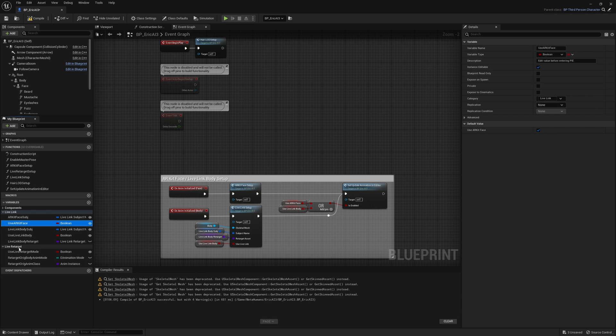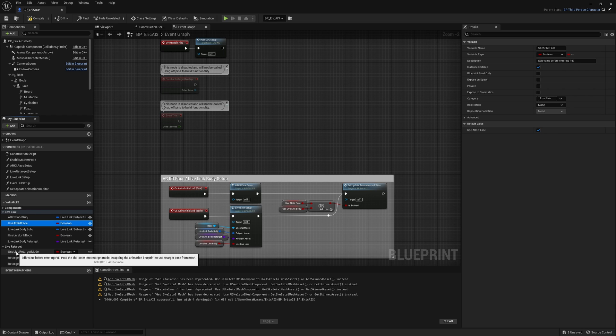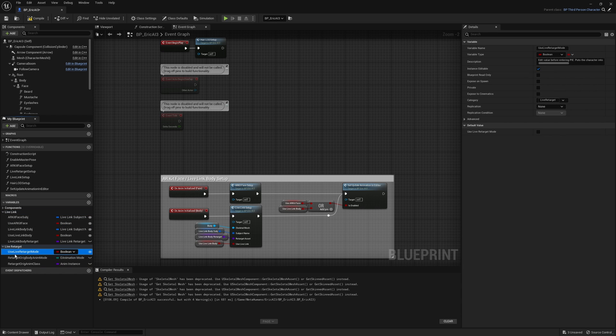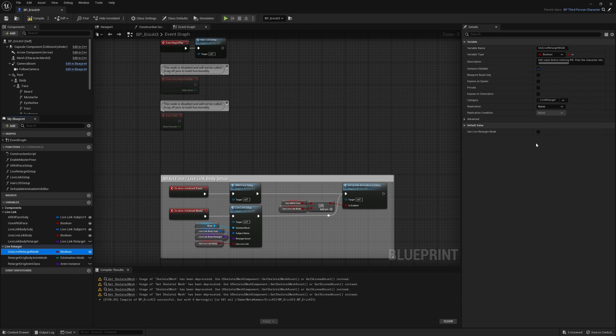I'm now opening up the live retarget and I want to choose this first one, use live retarget mode, and I want to activate that over here.